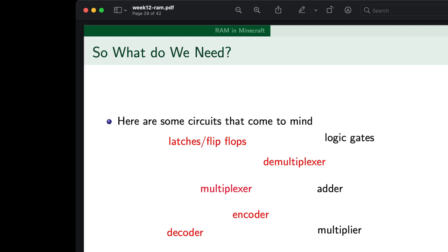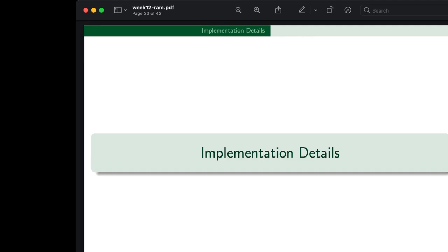Take a moment to think about which components we'll actually need to accomplish something like this. We're going to pull the same magic as last time and list out the components we've gone through this entire semester: decoder, encoder, multiplexer, demux, and of course latches and flip-flops to store the data. Addressable memory is complex, but not much worse than what you've already seen — you're a Minecraft logical circuit aficionado.